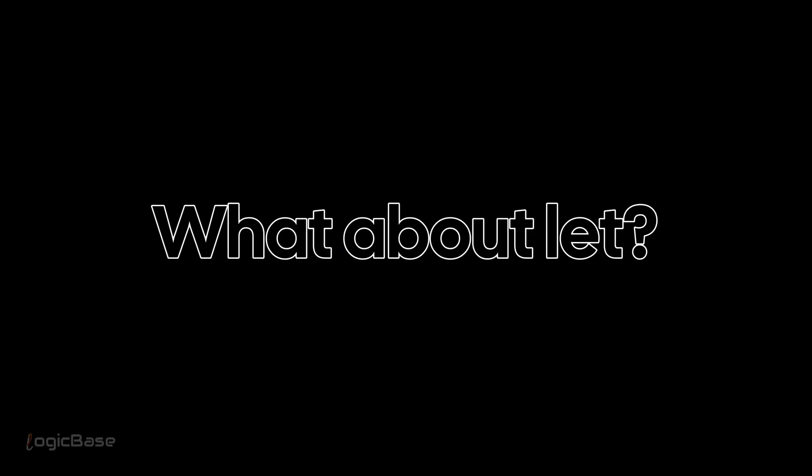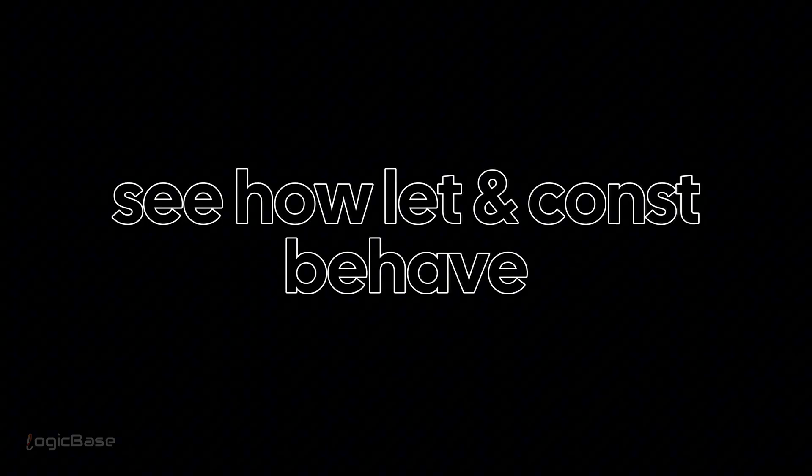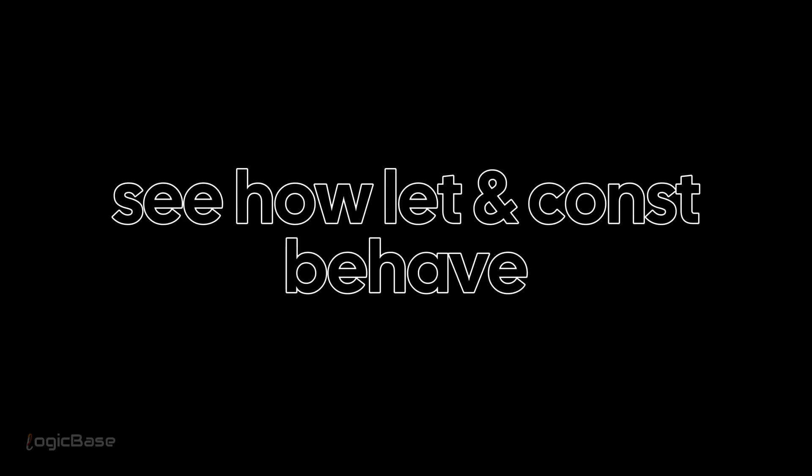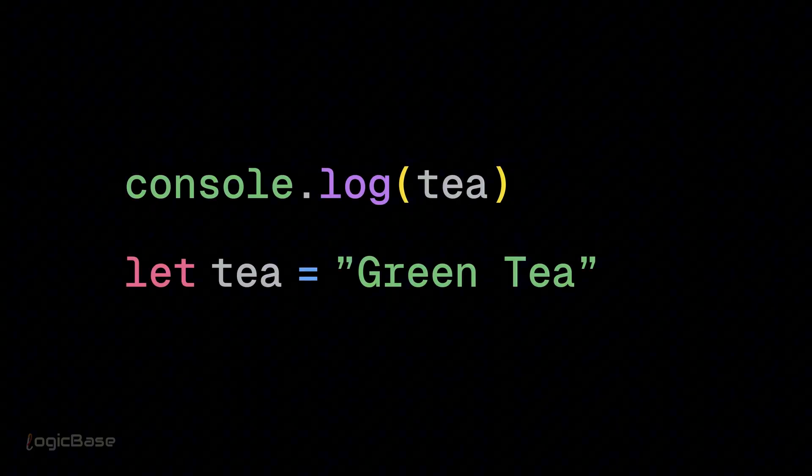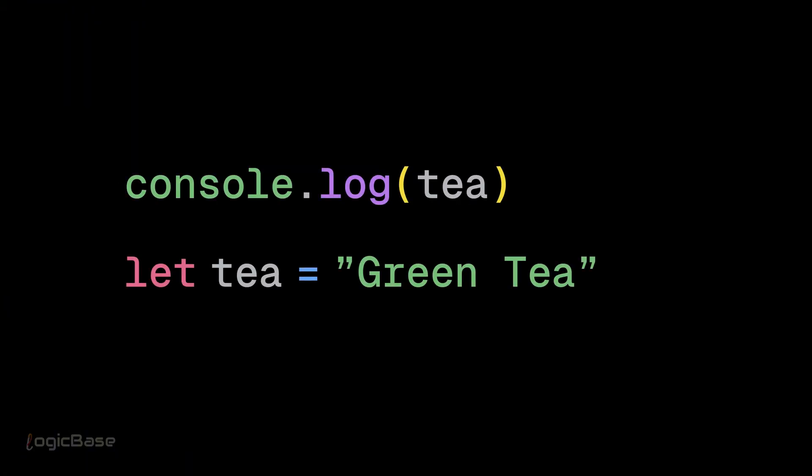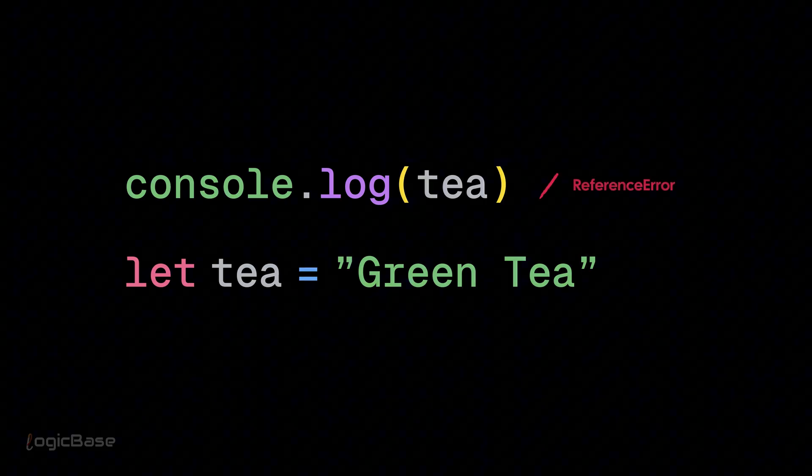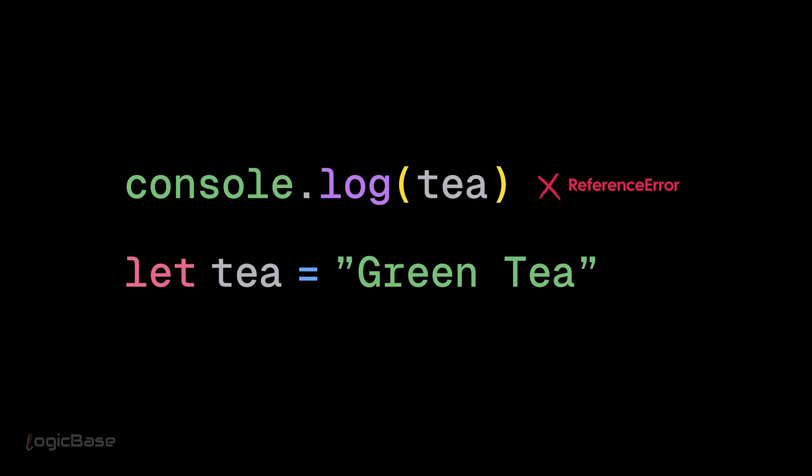What about let? Now we will see how let and const behave. See this example. Here, we tried to log the value of t before it was declared and initialized. But this time, we get a reference error.